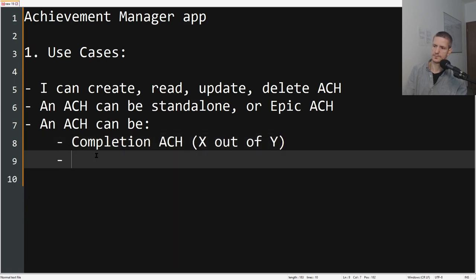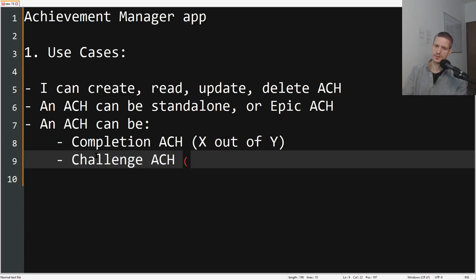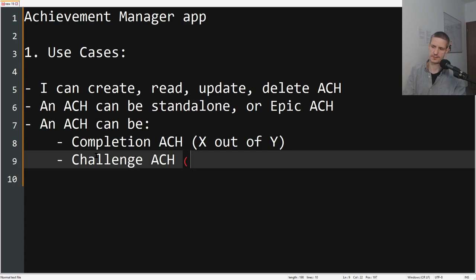Then you can have a Challenge ACH, where you have to finish something in a certain amount of time. So it would be a timed achievement system.